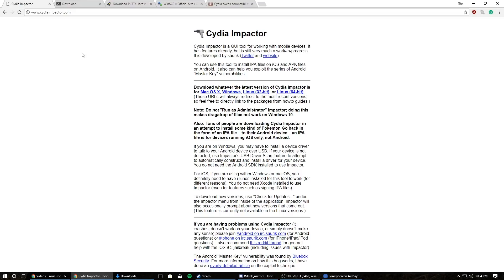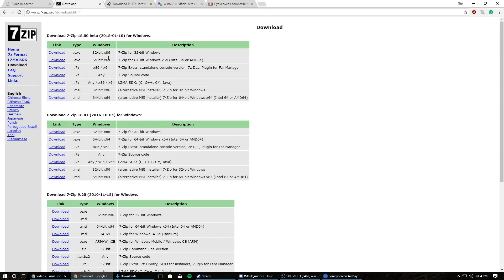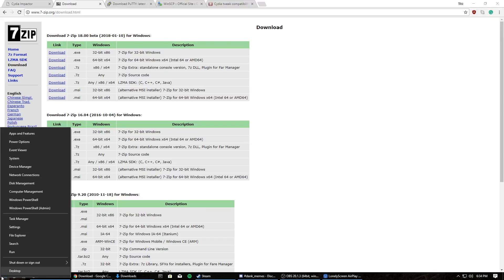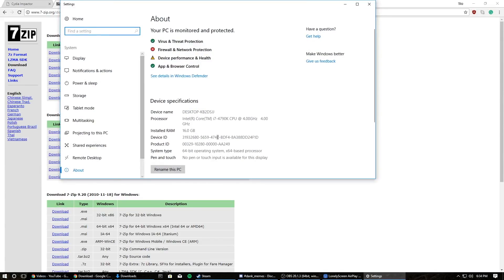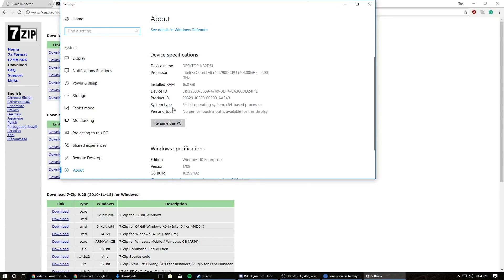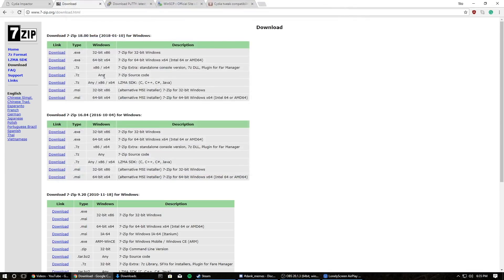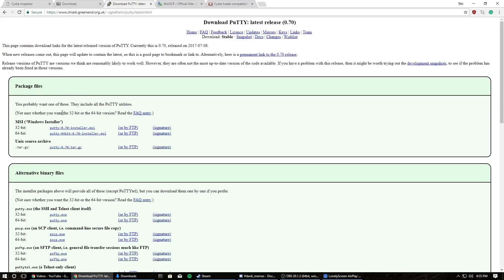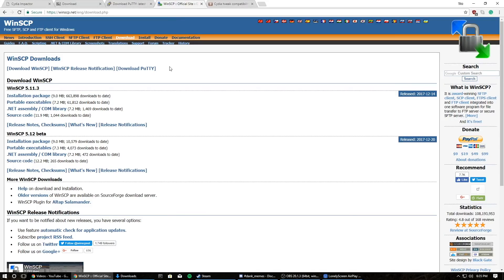You're going to need to download Cydia Impactor. You're also going to need 7-zip — there is a 32 and 64-bit version, so download the appropriate version. If you don't know which one to get, you can right-click your start menu, click System, and look at System Type — it will say either 32-bit or 64-bit operating system. You're also going to need PuTTY, which again has a 32 and 64-bit version, and you're also going to need WinSCP, which does not have different versions.